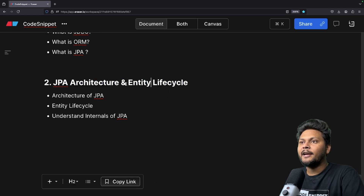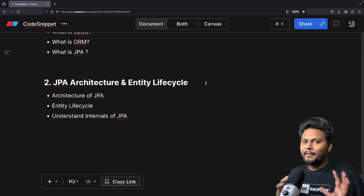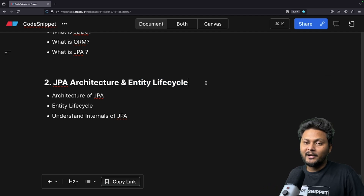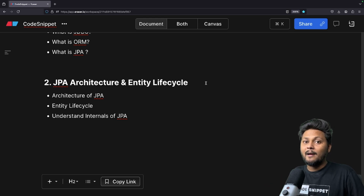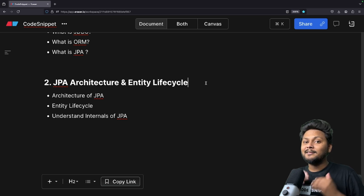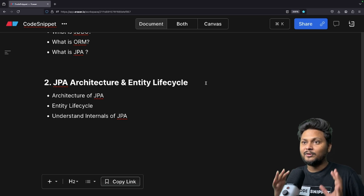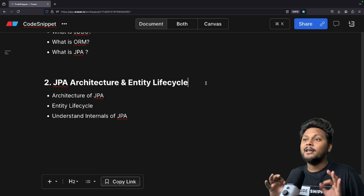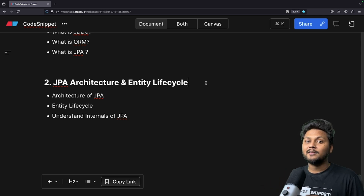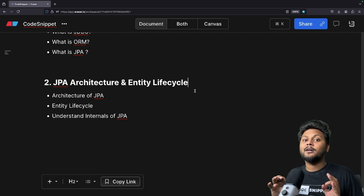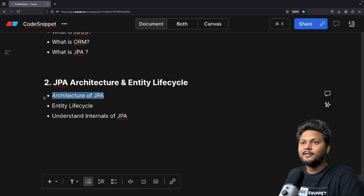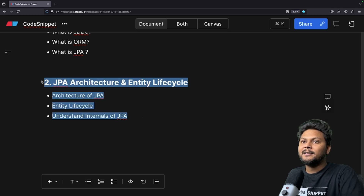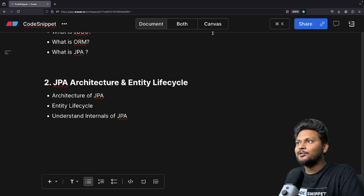In this video we are going to look into JPA architecture and entity lifecycle. Implementing Spring Data JPA is very easy — you write very little code and it's very straightforward. But what is happening behind the scenes is something you need to understand. So here we will get familiar with all the terminologies, see the architecture, see the lifecycle, and understand the internals of JPA.